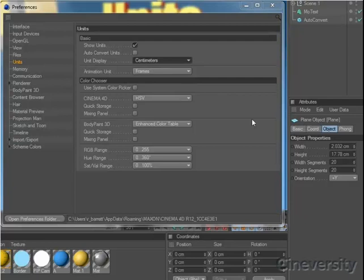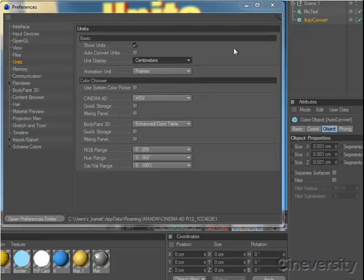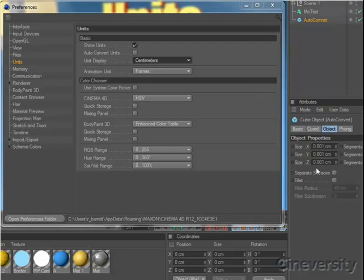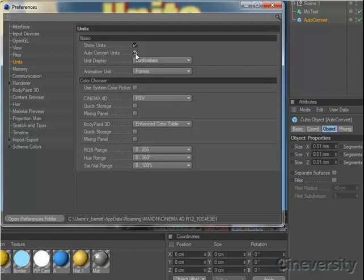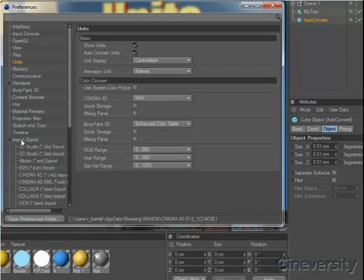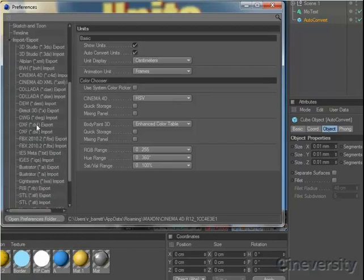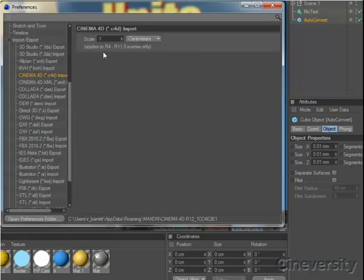There's also an option to automatically convert units, so that small values like one thousandth of a centimeter are displayed as one hundredth of a millimeter instead. In the Import-Export Preferences, you'll find an option to define the scale that should be applied when you open older scenes in Cinema 4D R12.